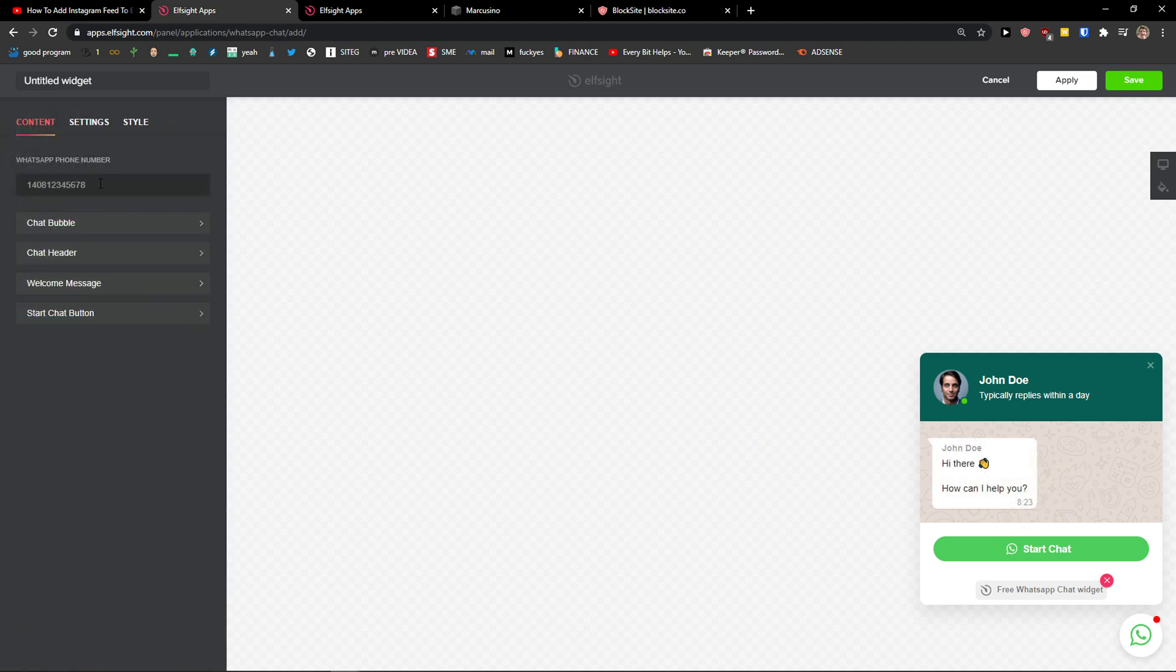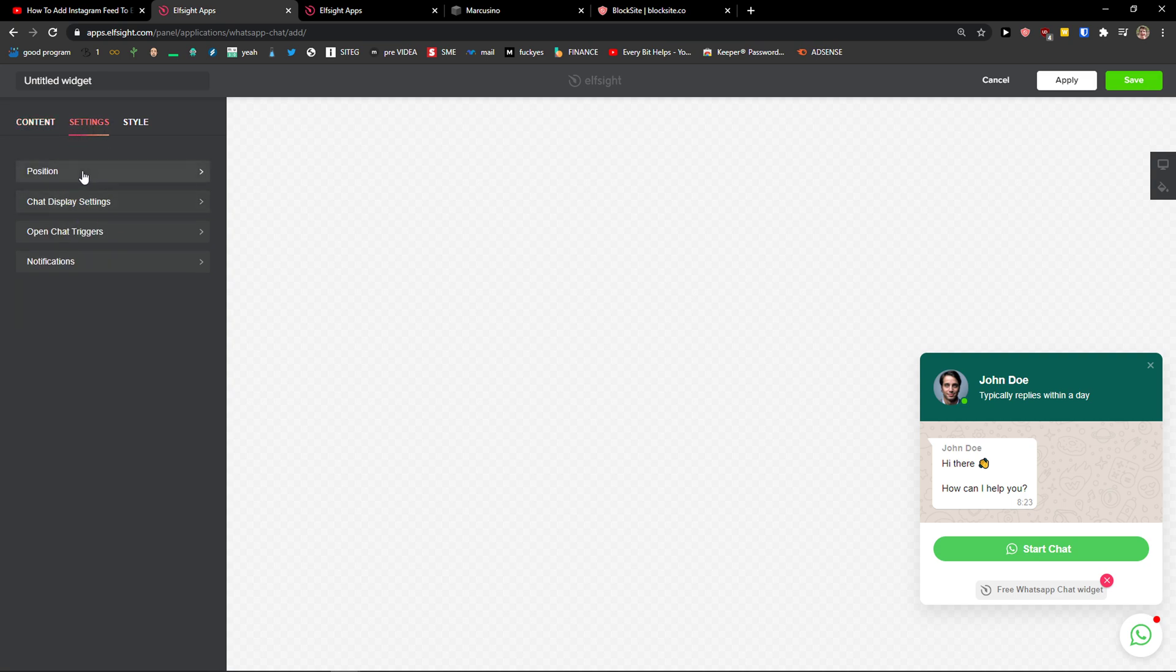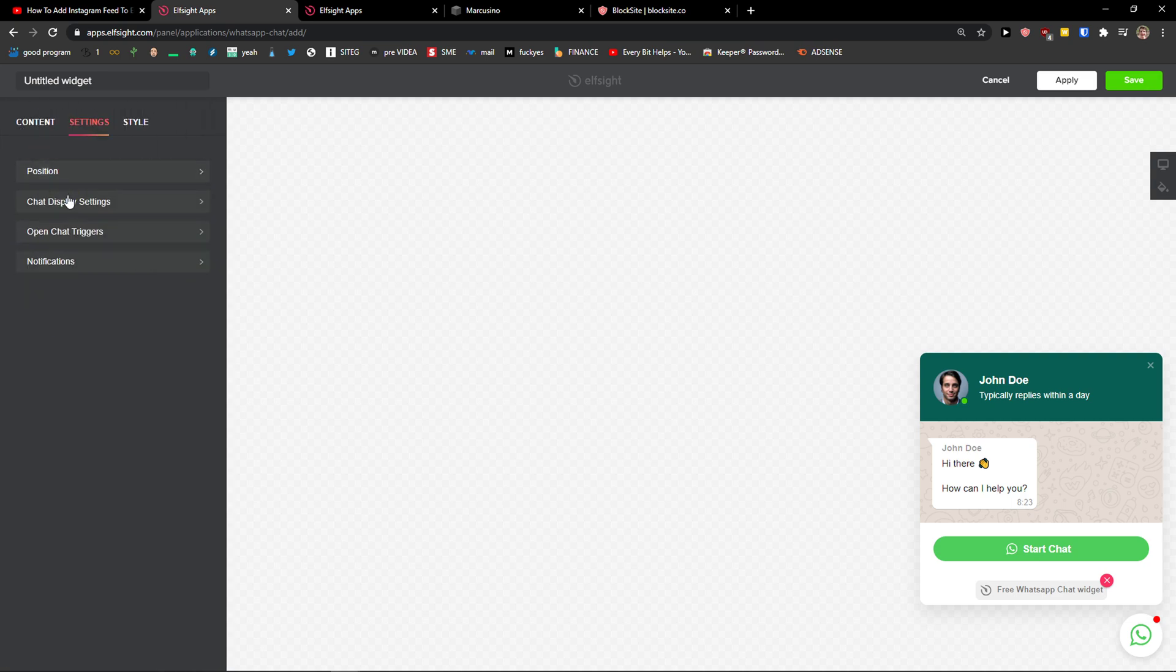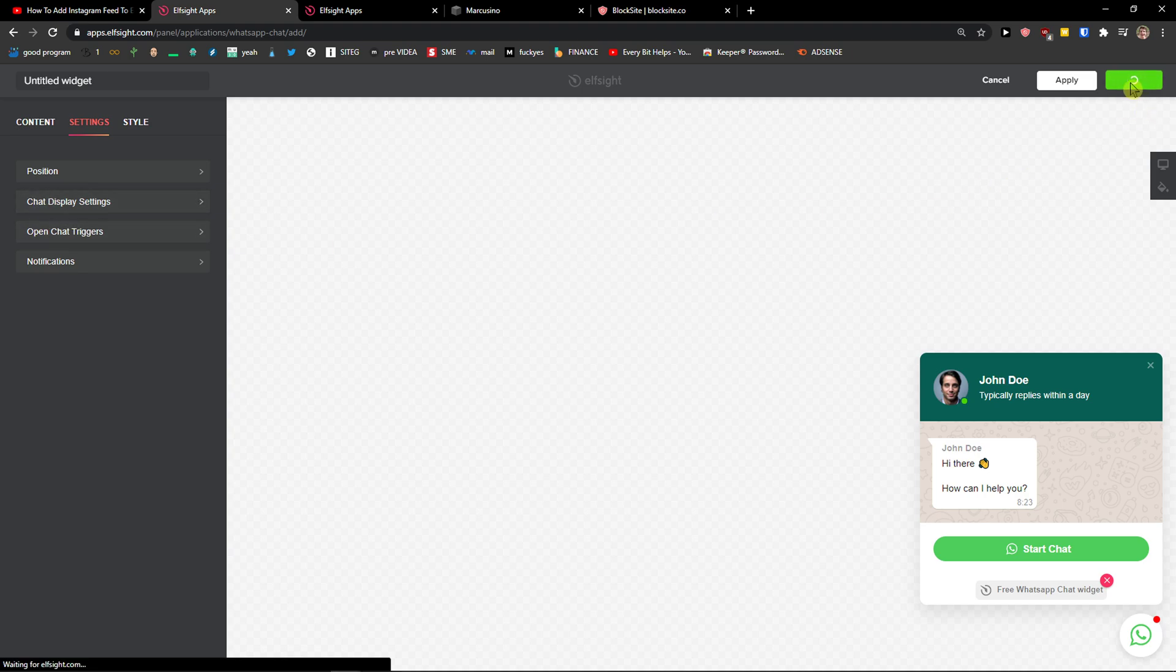Now we just add here the WhatsApp phone number as a chat bubble chat header. You can edit everything here. Welcome message. And when you're going to add the phone number, you can also change the position or you can change the chat display settings and everything. Let's click save.